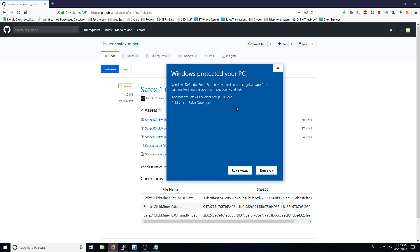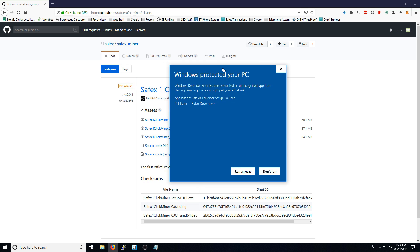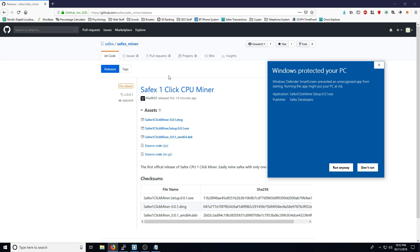Sometimes this comes up due to the miner software, the underlying mining software that's embedded within the software. Sometimes it throws off a few virus scanners, but they've done the best that they can to embed it into the software without causing too many issues. But you should be aware of that anyway. To be 100% sure, make sure that you're downloading it from the official Safex Github repository.